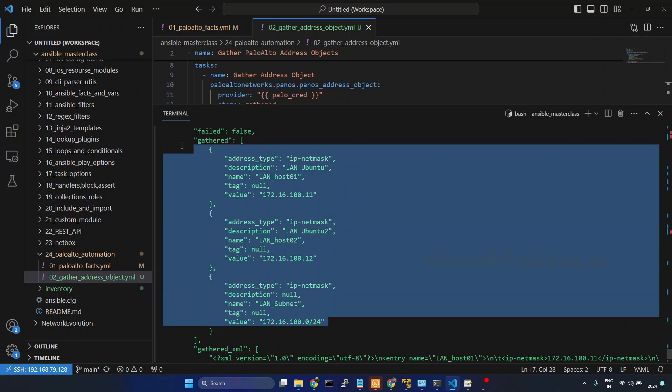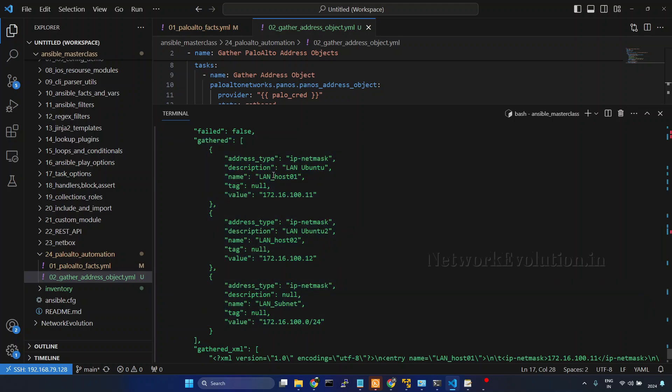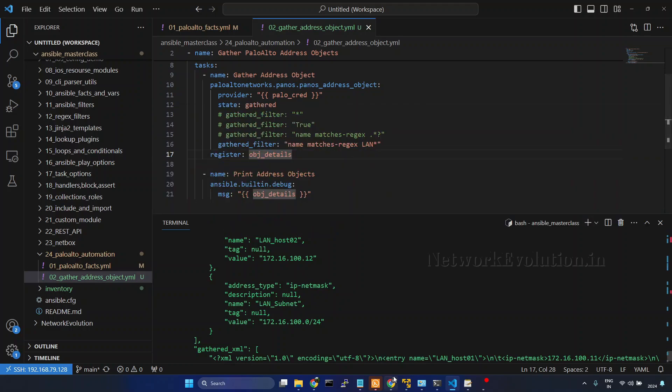All these three objects are having the name starting with LAN. Now we will see how to use contains. I will go to firewall, you see these two objects, this is having the description public DNS, so we will use a statement called contains DNS.